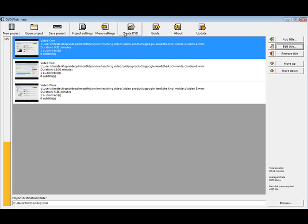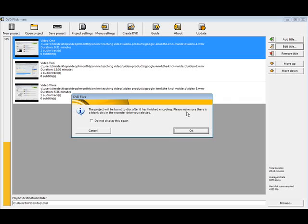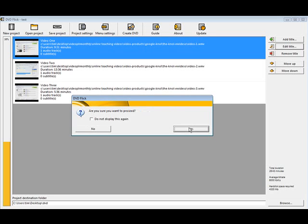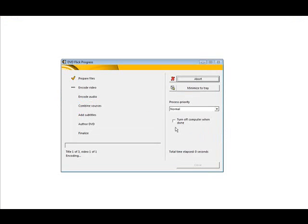Now all we have to do is create DVD. It tells you that it's going to be burnt to disk after it's finished encoding. So you need to make sure there's a blank disk in the recorded drive. Make sure that you have a blank disk in your DVD write drive before you continue. Click OK. And then it asks if you're sure you want to proceed. If you don't want to see this anymore you can click this. Let's say yes. It's saying the destination folder already exists. That's because I've done this before. So let's say yes.